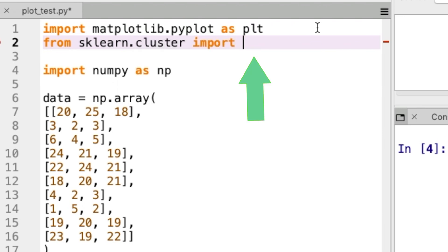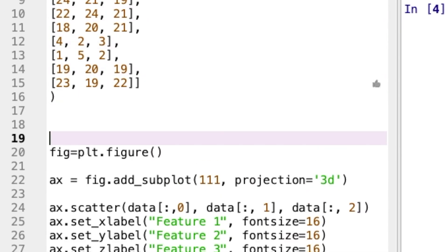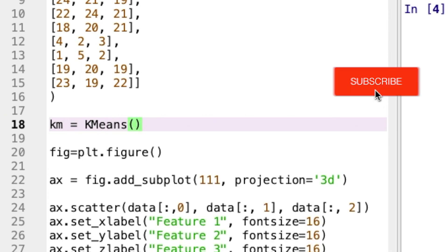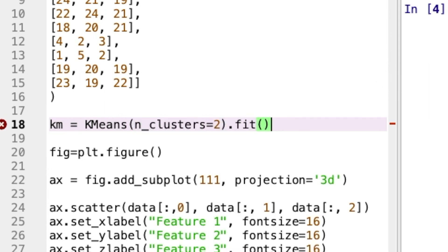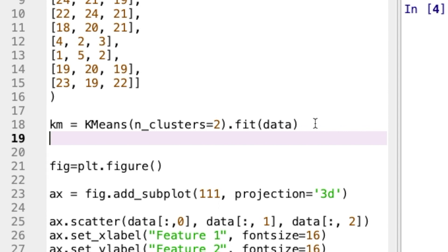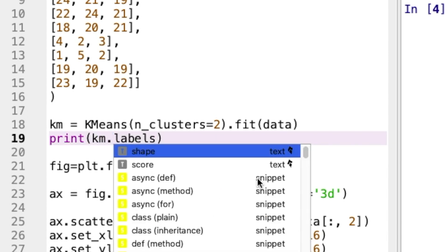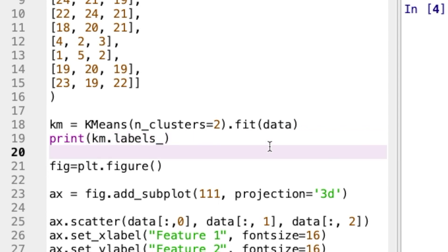Let us import the KMeans class from scikit-learn's cluster module. Let us find two clusters, so we set n_clusters equals 2. The fit function takes our data as the parameter — k-means will find two clusters from our data. After execution, k-means will have the clustering model and the results. Let us print the cluster assignments by printing kmeans.labels_. As discussed in an earlier video, kmeans.labels_ ends with an underscore.